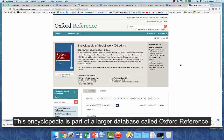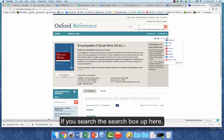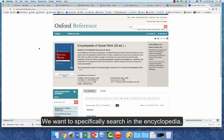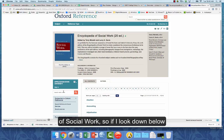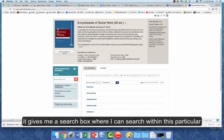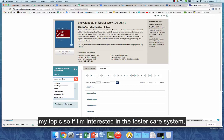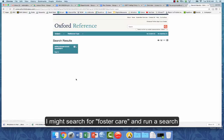This encyclopedia is actually part of a larger database called Oxford Reference. If you search the search box up top it would search everything in Oxford Reference, but we want to specifically search within the Encyclopedia of Social Work. Look below for a search box where you can search within this particular encyclopedia — that's where you want to put in your topic.